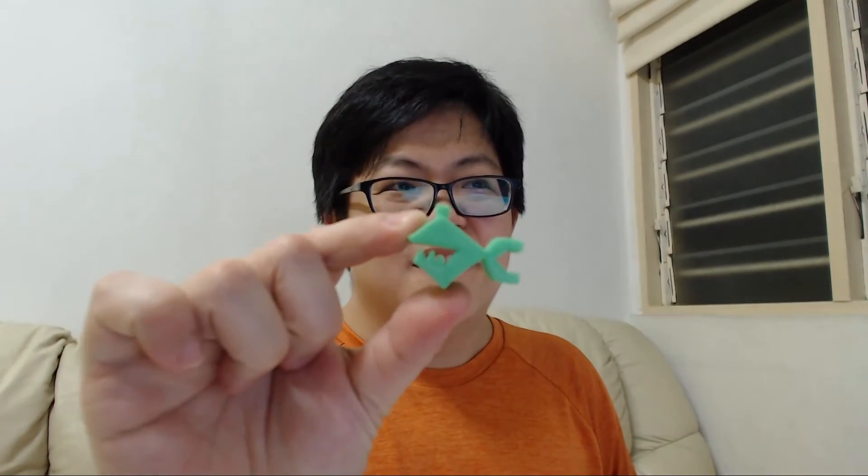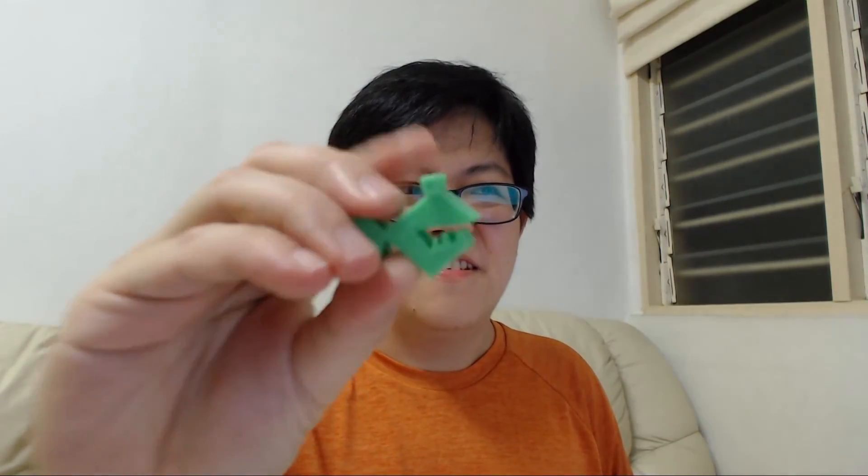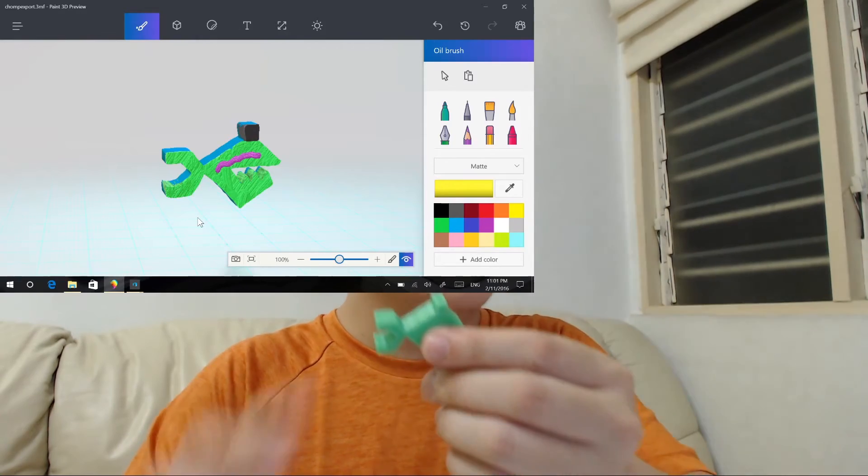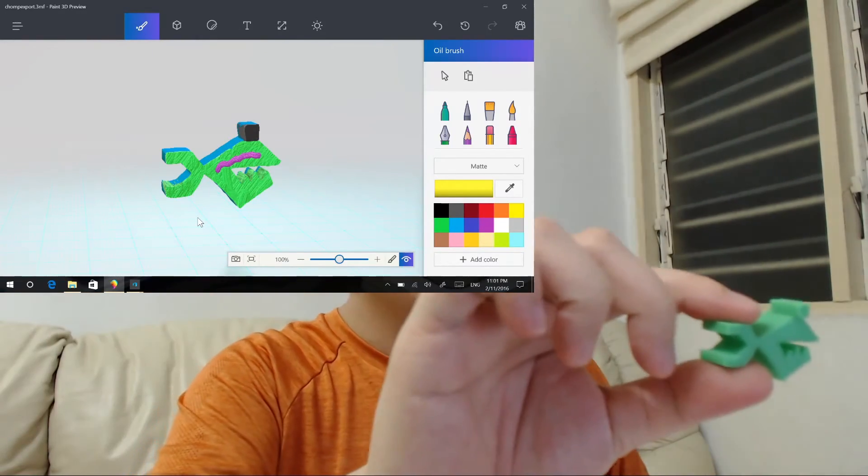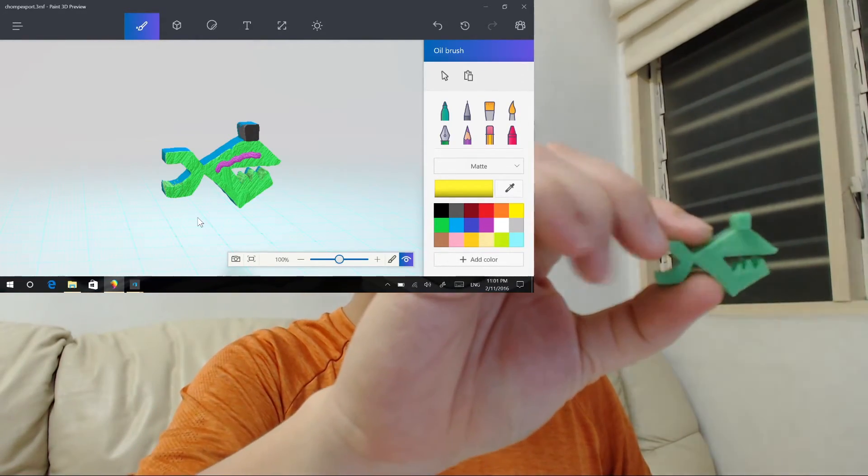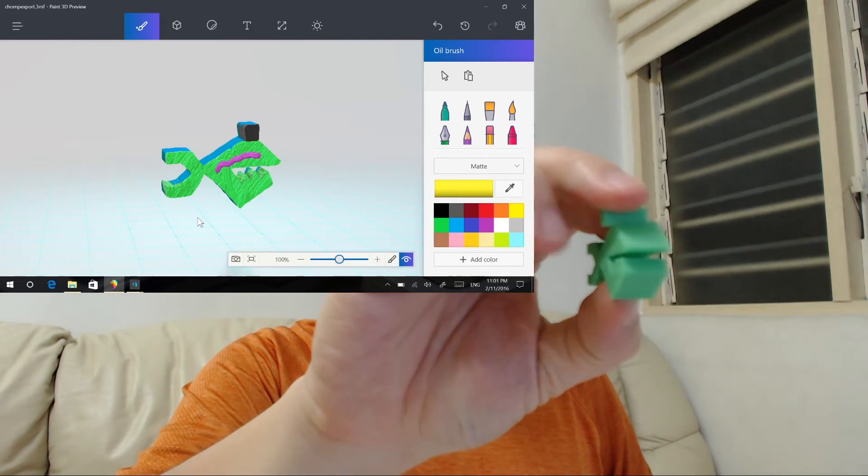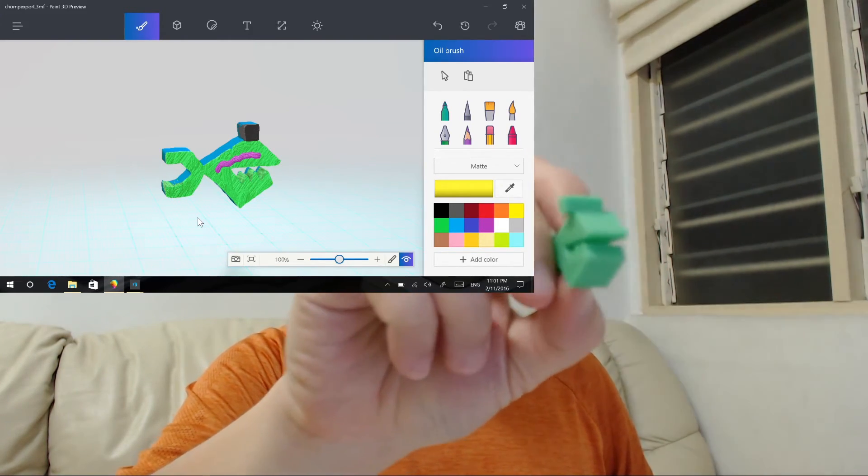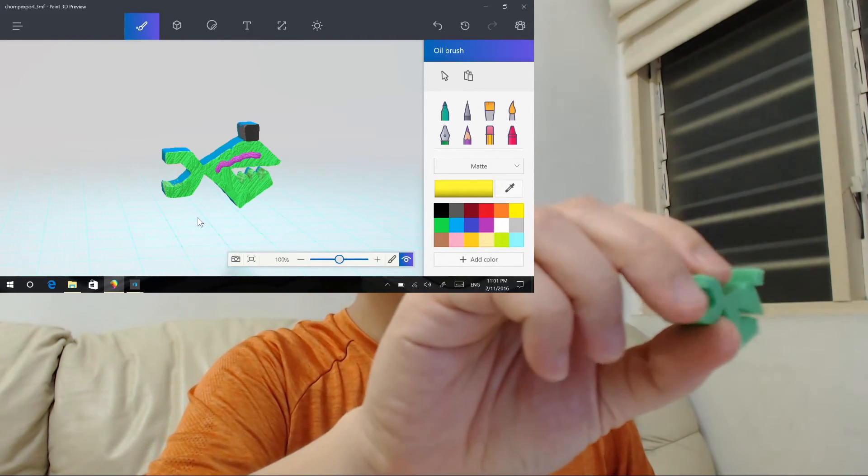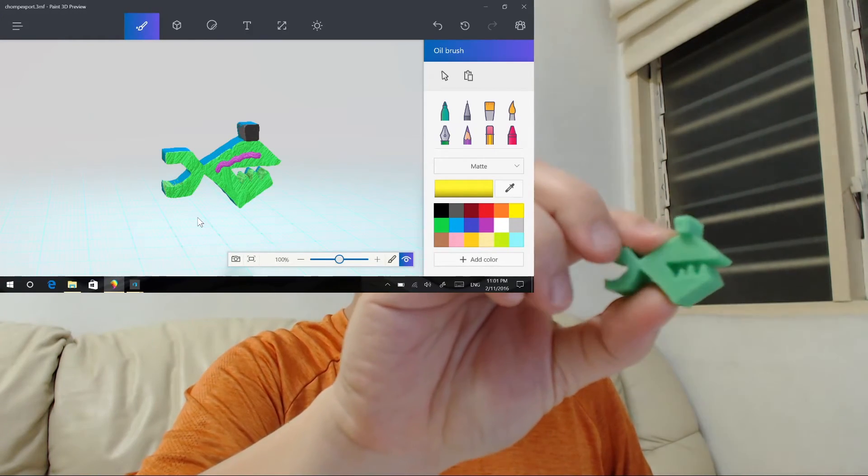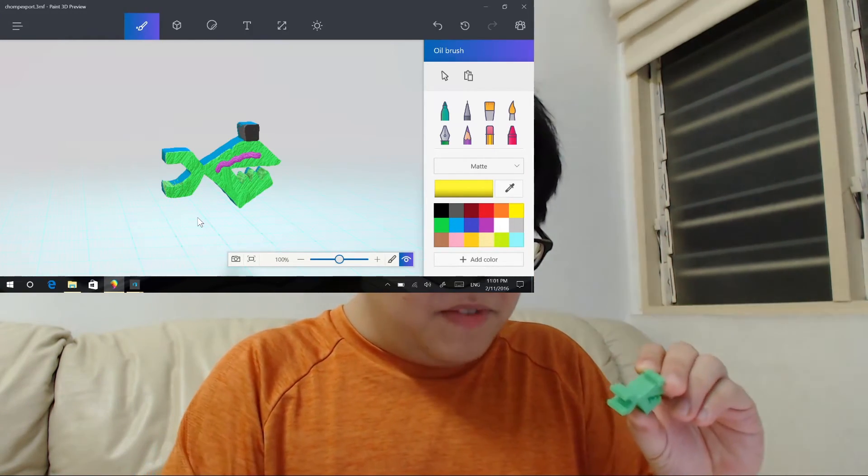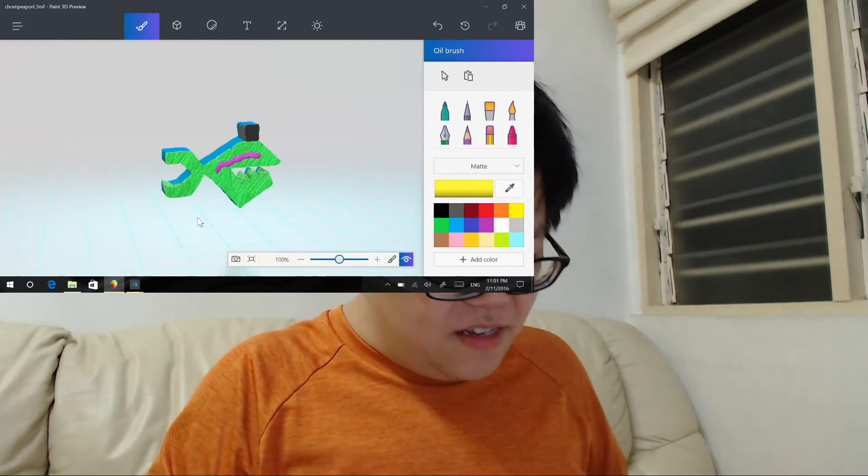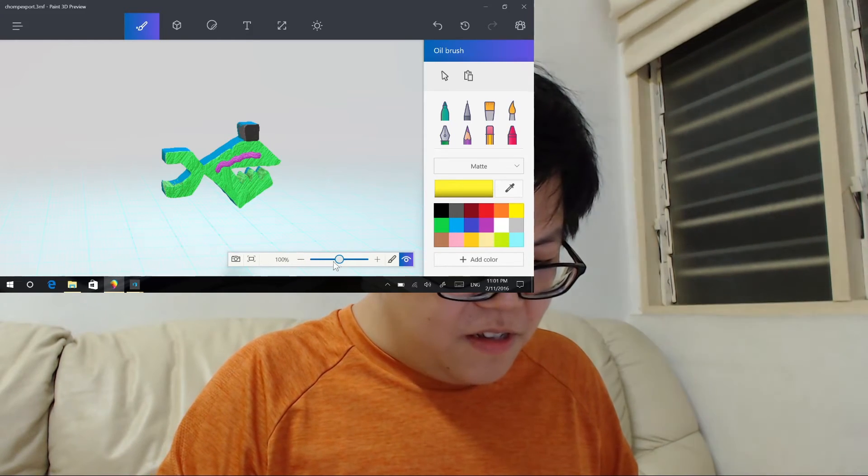And so here it is, this is what I printed just now, I already printed it. And if we look at the picture, here we go. So yeah it has a weird disjointed eye, but that's basically it, that's the same thing as the actual model.